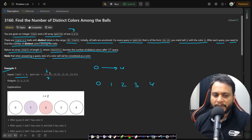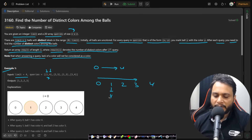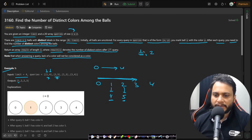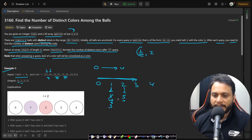The first query is for ball 1 with color 4, so ball 1 gets color 4. Iterating over the array, we see only one distinct color, so the answer is 1. The second query sets ball 2 to color 5; iterating again gives 2 distinct colors. For query (1, 3), ball 1's color changes from 4 to 3. Now iterating gives colors 3 and 5, which is 2 distinct colors, so the answer is 2.